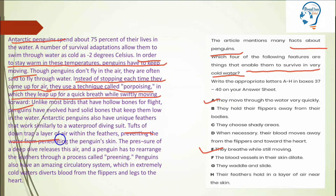The passage says: 'Tufts of down trap a layer of air within the feathers, preventing the water from penetrating the penguin skin.' Now come to option H: 'Their feathers hold in a layer of air near the skin.' You might wonder about the word 'tufts' — tufts here refers to feathers, so feathers trap a layer of air near the skin. Option H matches this information.